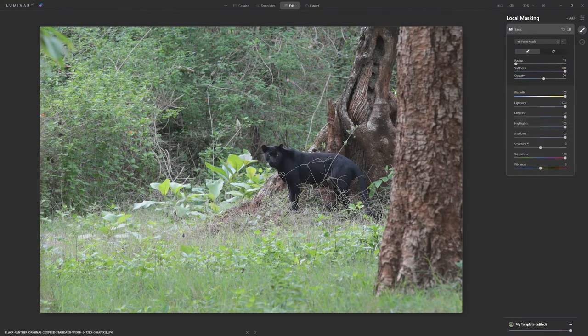Now we've got our photo back inside Luminar AI, upscaled to something meaningful, and we need a game plan for how to edit it. When you're just starting out, it's a great idea to get to know the tools — grab the sliders, move them around, and see what effect they have. Once you know the tools, it's time to be more methodical in your approach to photo editing.